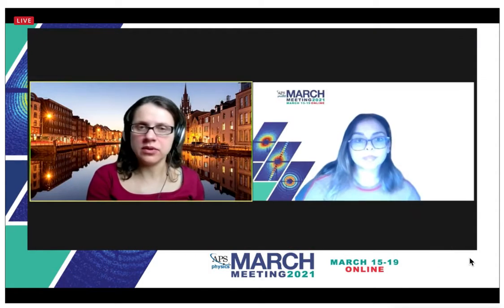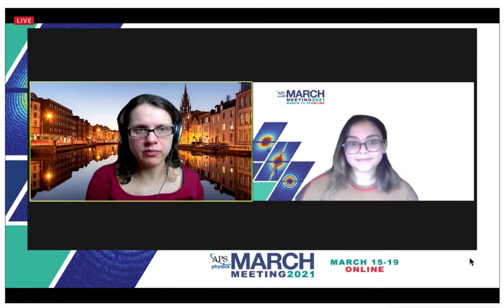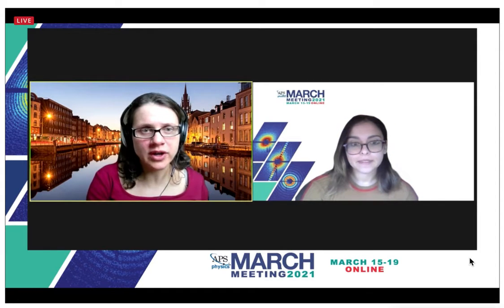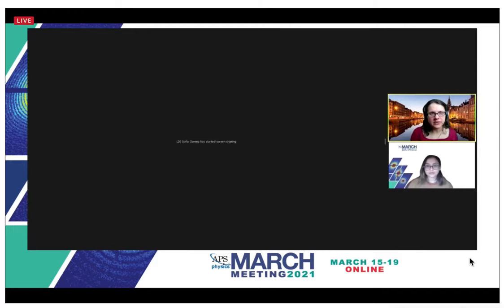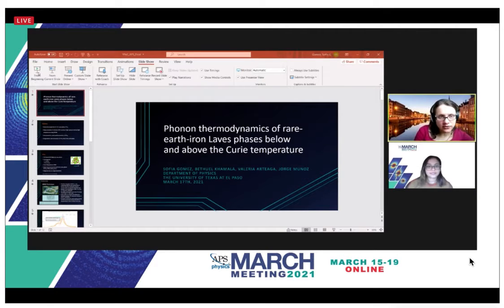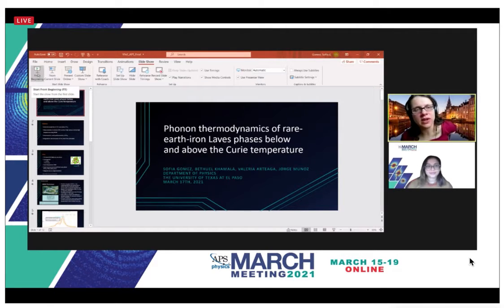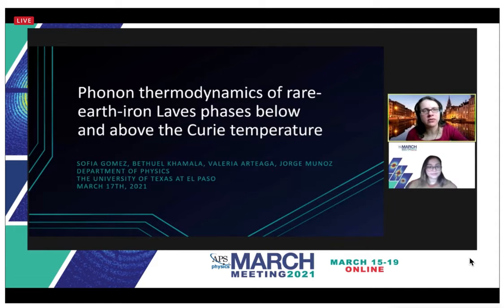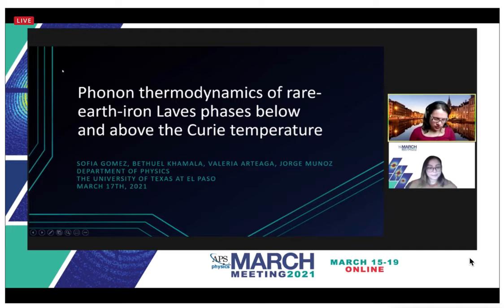University of Texas at El Paso. The title of Sophia's talk is 'Phonon Thermodynamics of Rare Earth Iron Laves Phases Below and Above the Curie Temperature.'